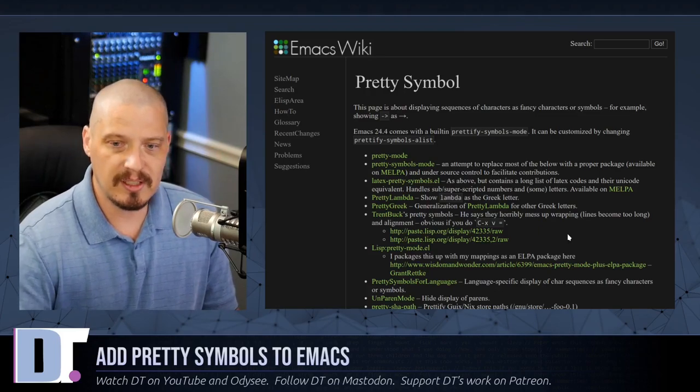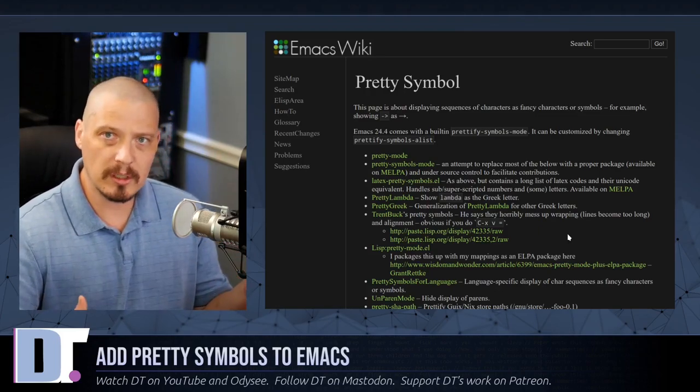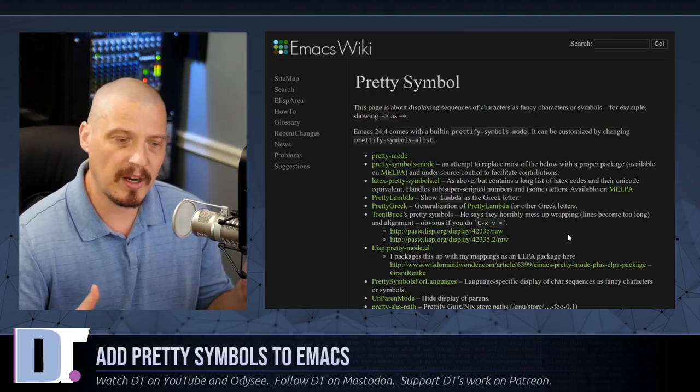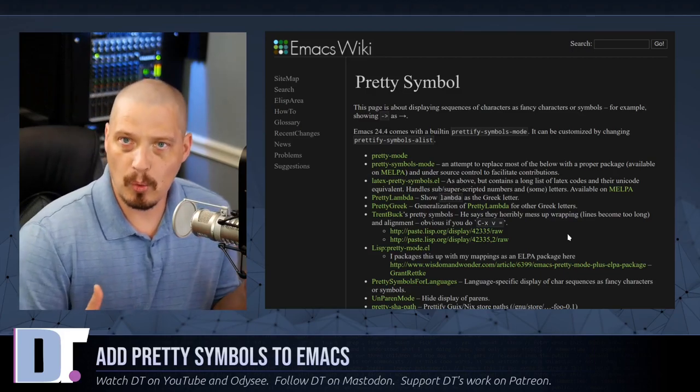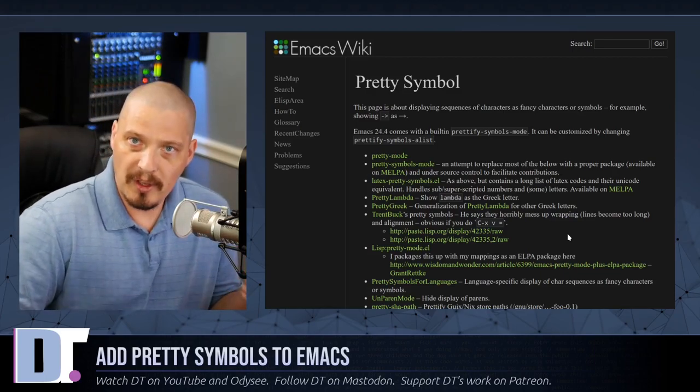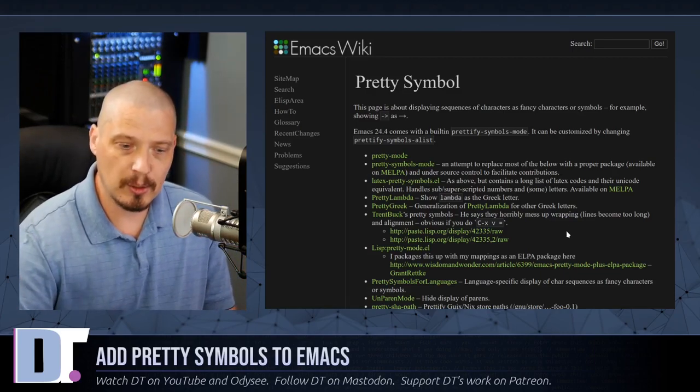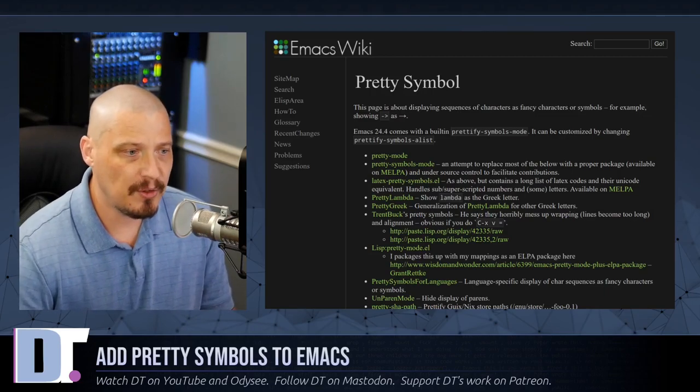And what this does is you give it a word, a string of characters to look for, and then it replaces that word with a symbol, such as a Unicode glyph or an emoji.